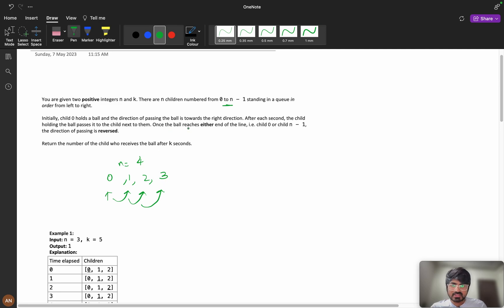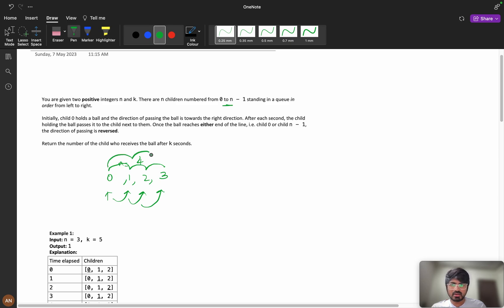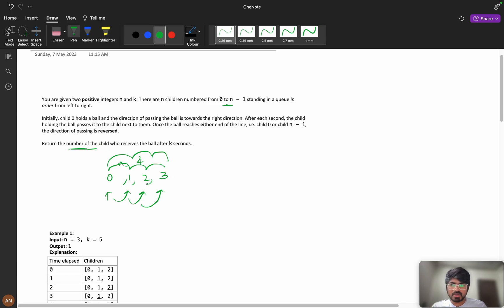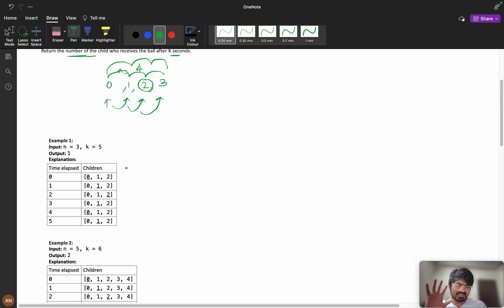Once the ball reaches either end of the line — child 0 or child n minus 1 — the direction of passing is reversed. So when I reach child 3, I reverse direction and come back to 2, 1, and 0. When I reach 0 again, I reverse again: 1, 2, 3. We need to return the number of the child who holds the ball after k seconds.